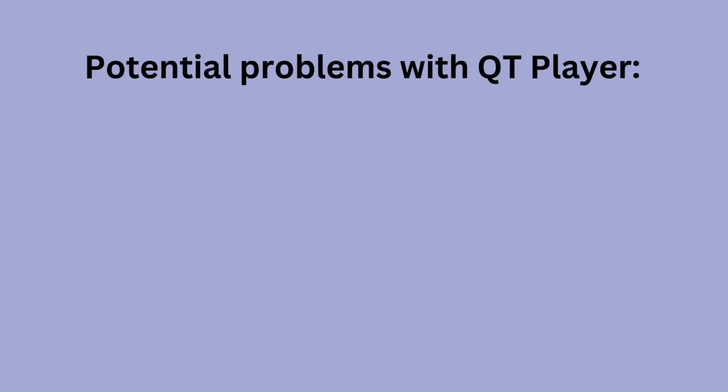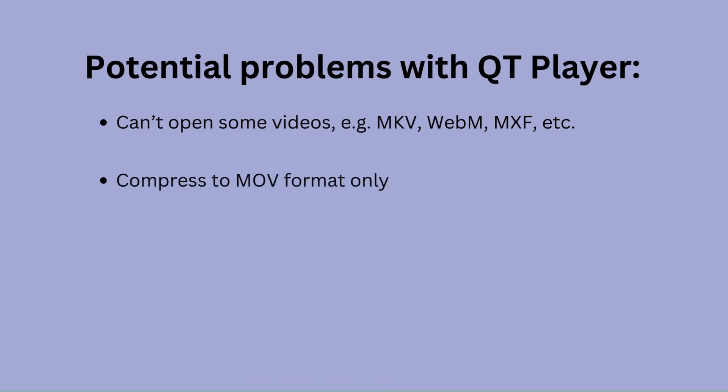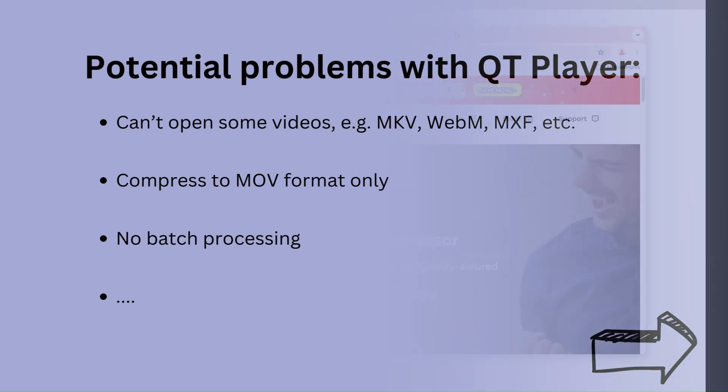In conclusion, QuickTime Player is a useful built-in tool for compressing video, but there are problems. For example, the video you want to compress may not be opened at all, and the output format is limited to MOV, no MP4 option, and it cannot batch compress video files.